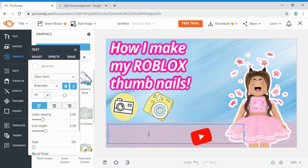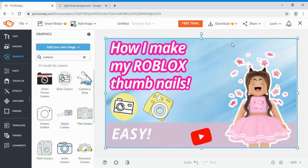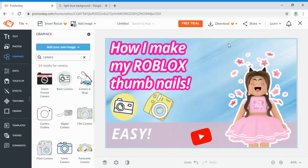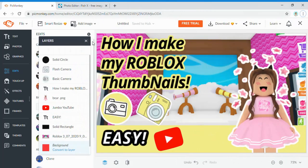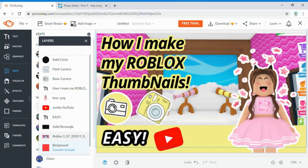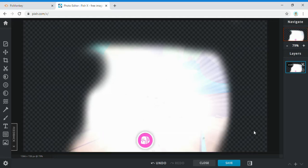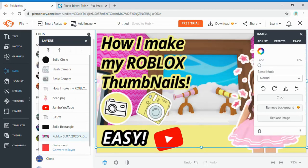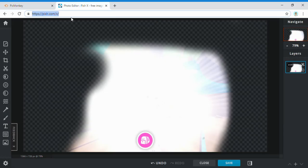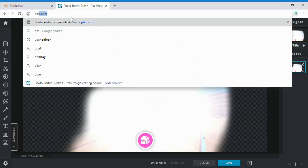I wasn't really feeling the design so I decided to use a screenshot from a game instead — I hopped on Adopt Me for a background. This ended up being my final result, with the background being a screenshot from my Adopt Me house. Now I'll switch over to Pixlr to show you how to remove a background. Go to Pixlr.com.